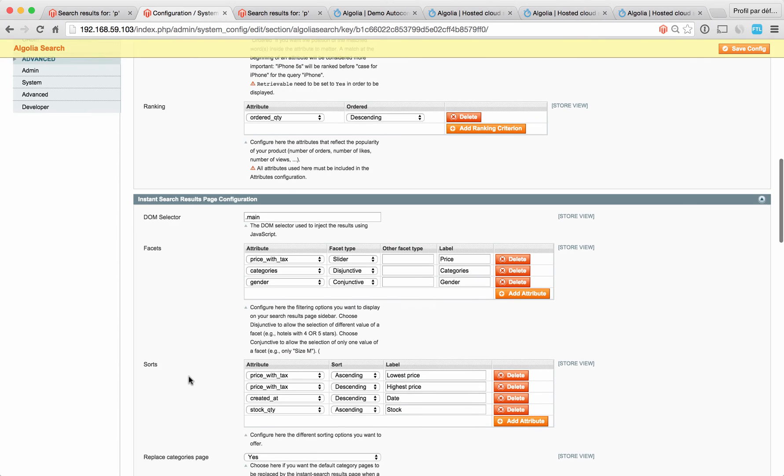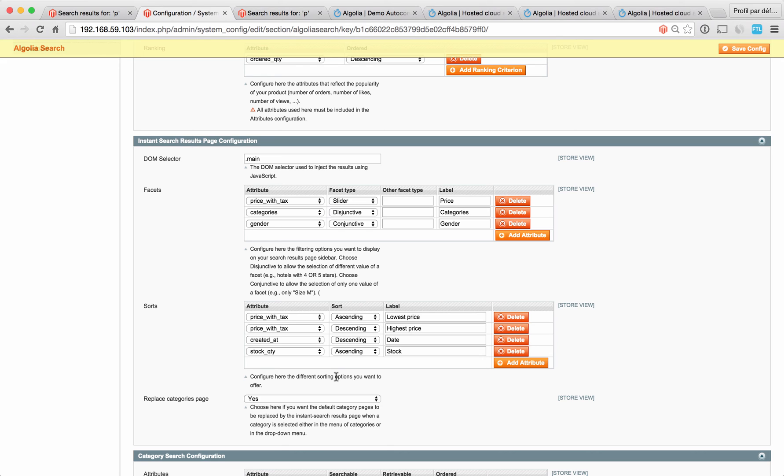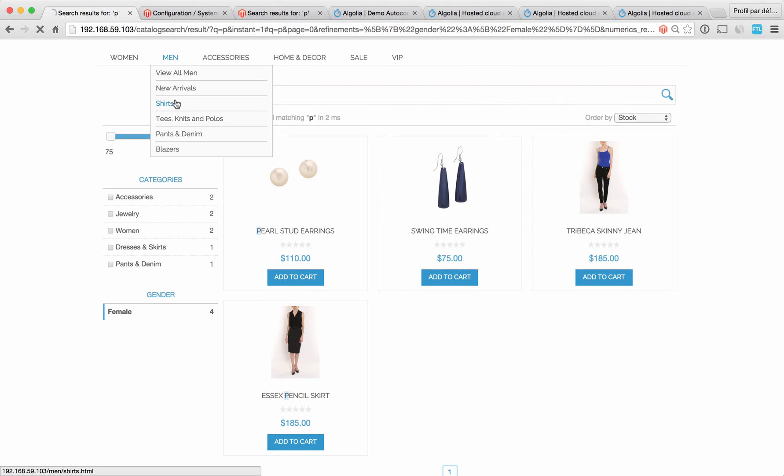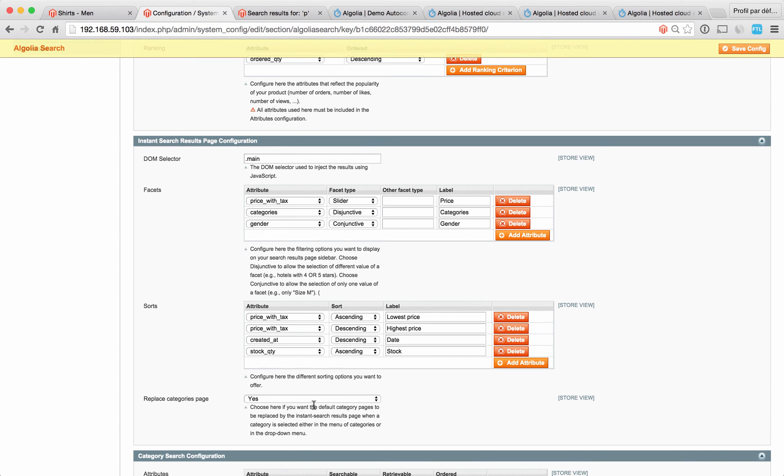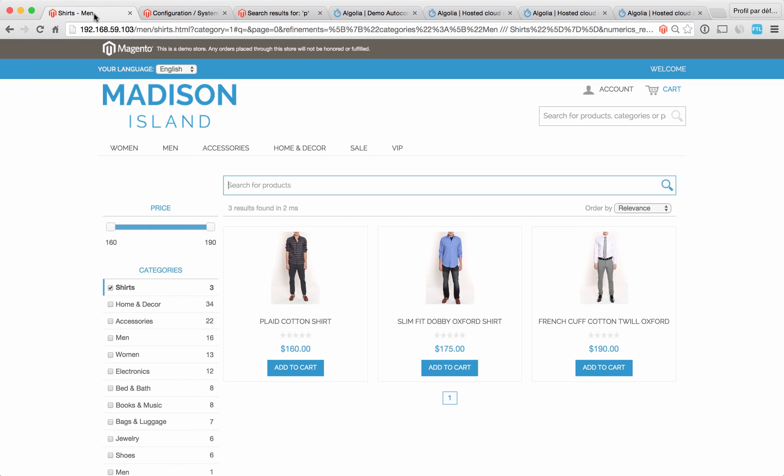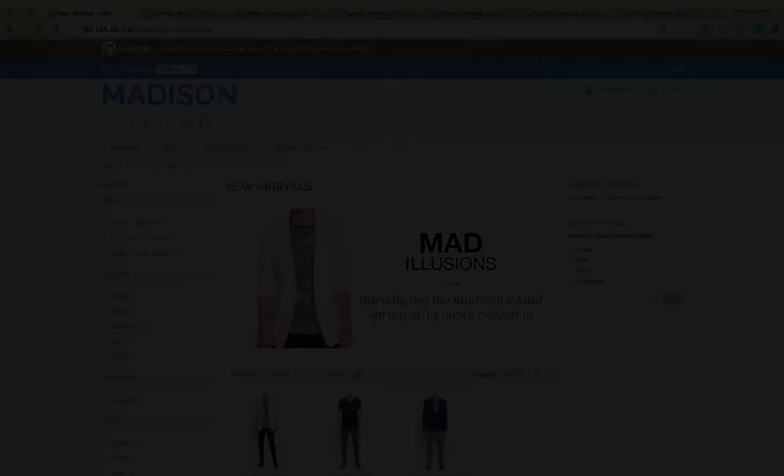For the sorts, you have two kinds of sorts: ascending and descending. It allows you to sort by ascending price or descending price. The last section here allows you to replace the default category page by the instant search result page of Algolia. So if you set it to yes, you have this kind of page. And if you select no, you'll see that we're back to the default Magento category page.